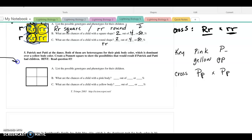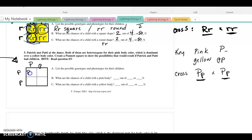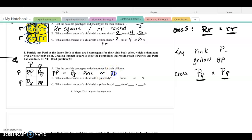Coming over to my Punnett square: what alleles can this parent give? They could give the big P or the little p. What alleles can the other parent give? The dominant P or the recessive p. Filling those in, I find that one of my four will be homozygous dominant, one will be heterozygous, the second one will be heterozygous, and one of four will be homozygous recessive.